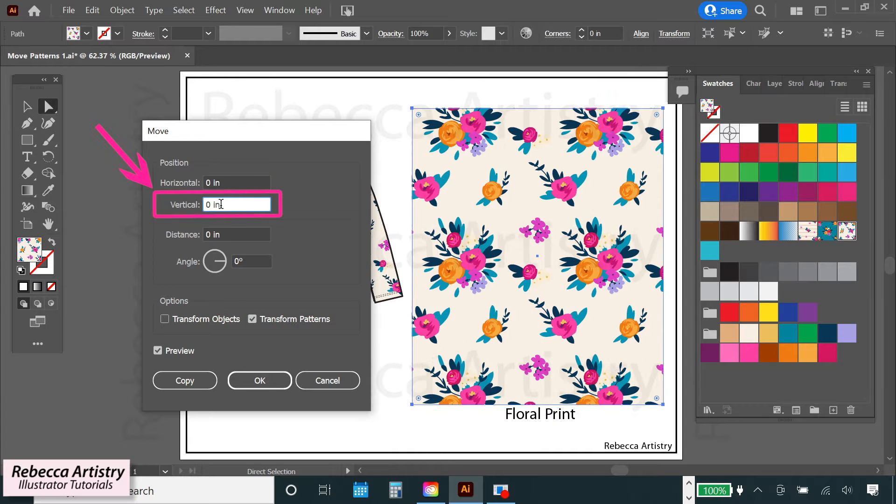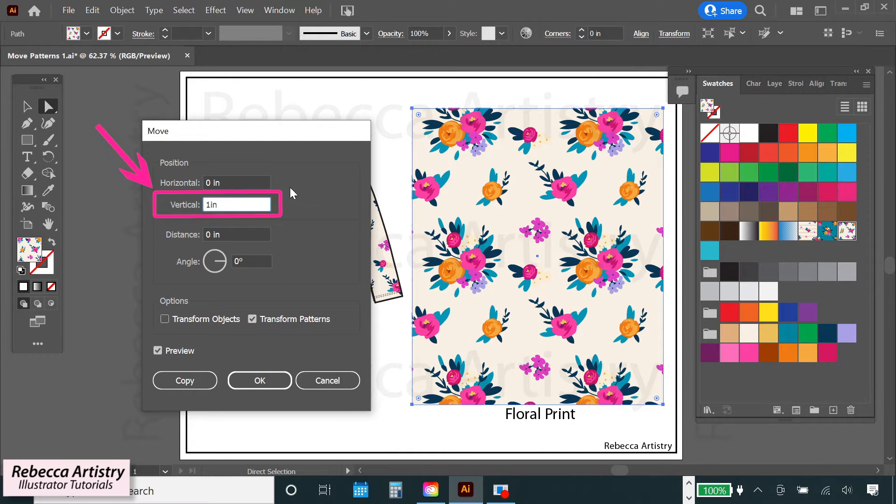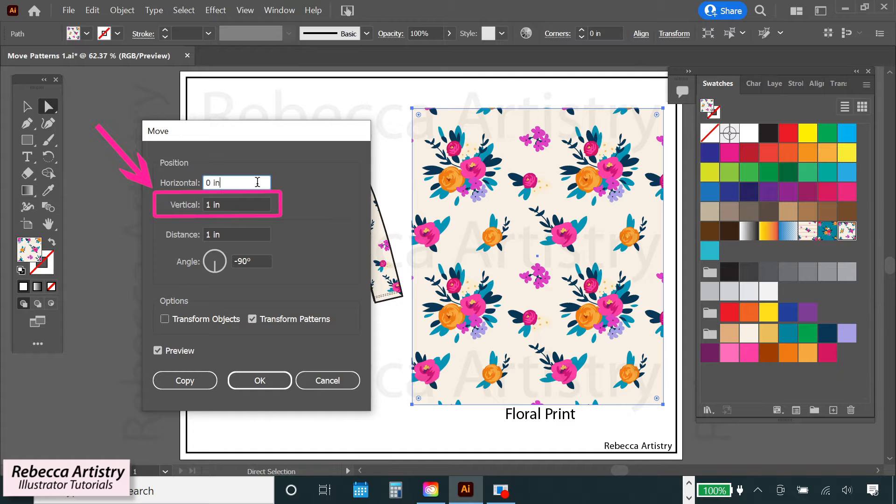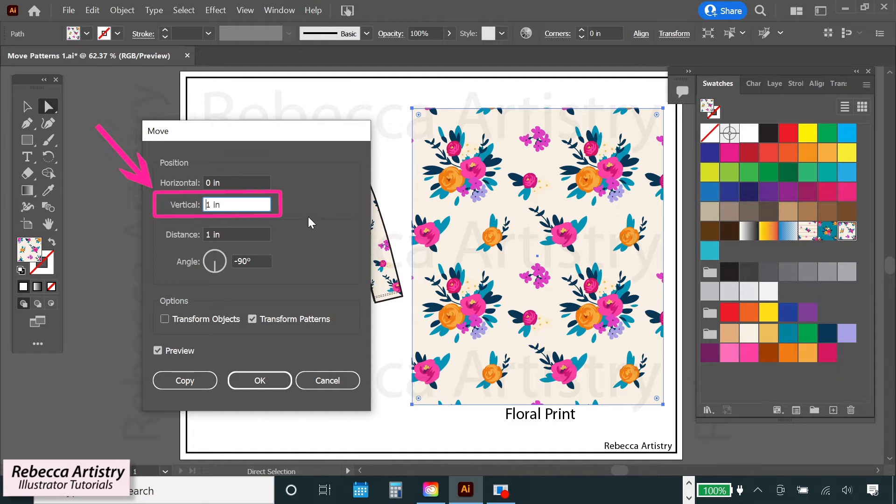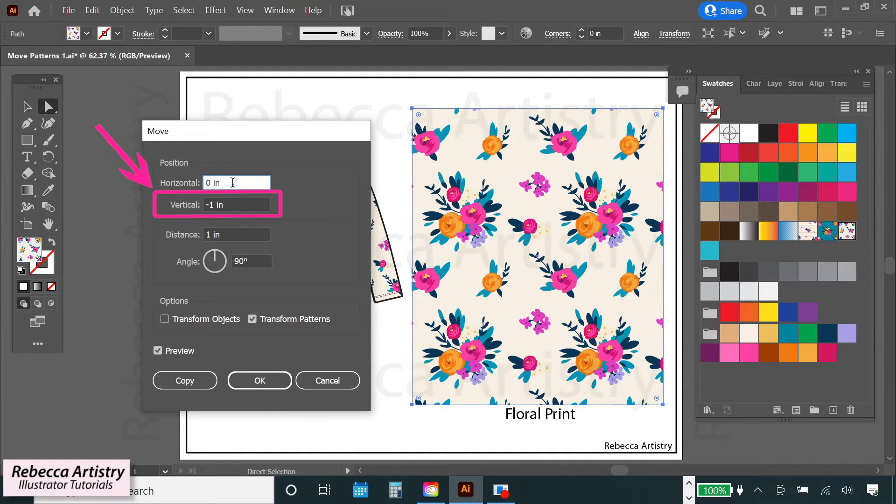Then for the vertical direction, if I type in 1 inch, the pattern will move down 1 inch. And if I want the pattern to move in the opposite direction, or up, then I'll type in negative 1 inch.